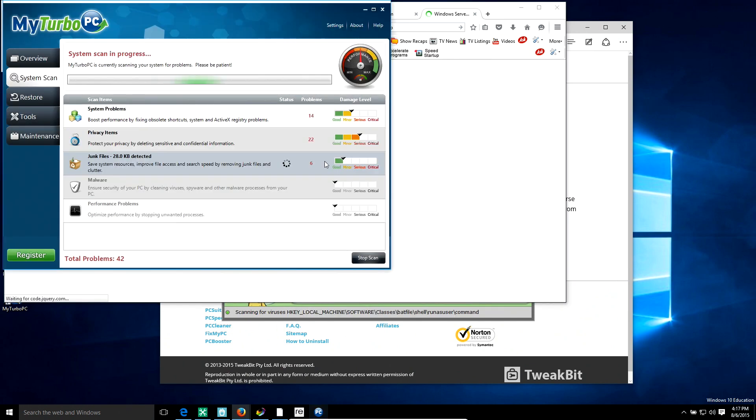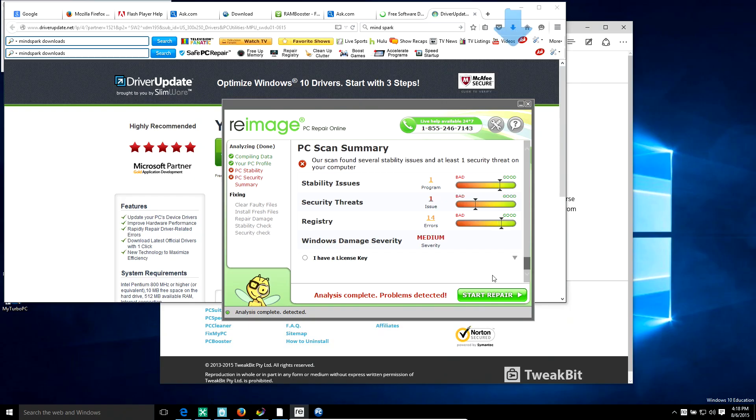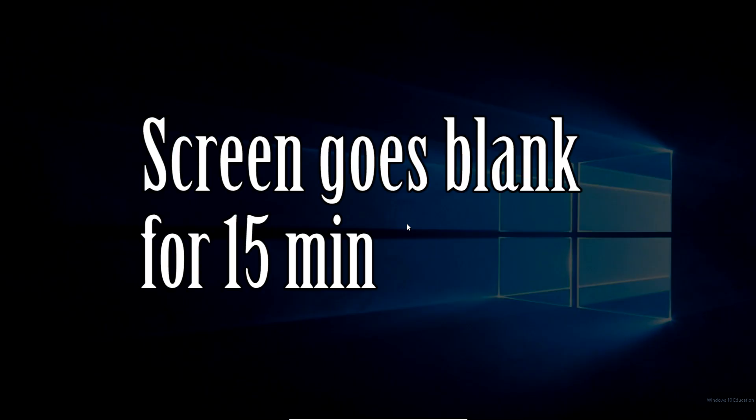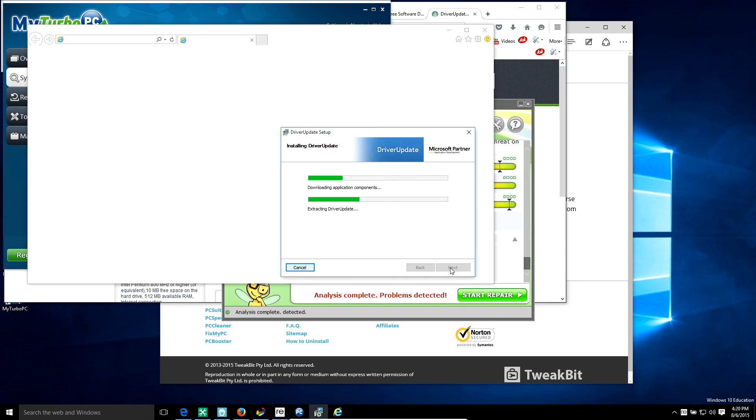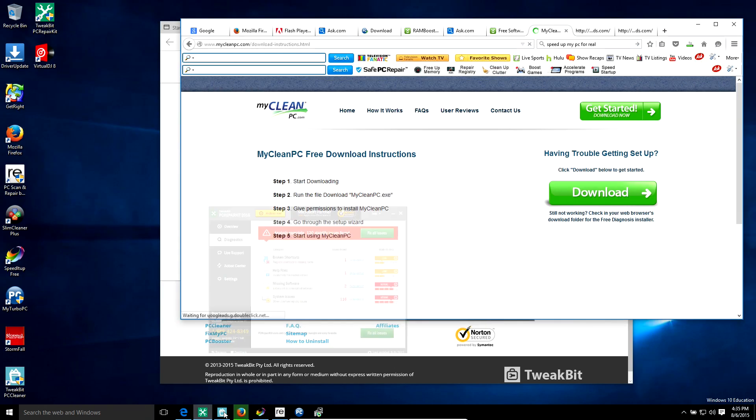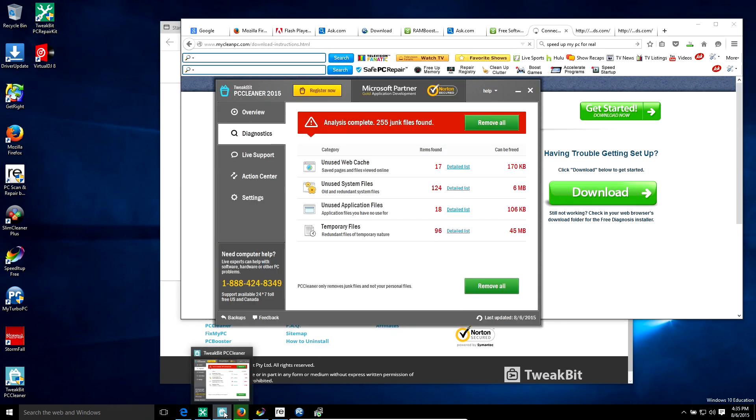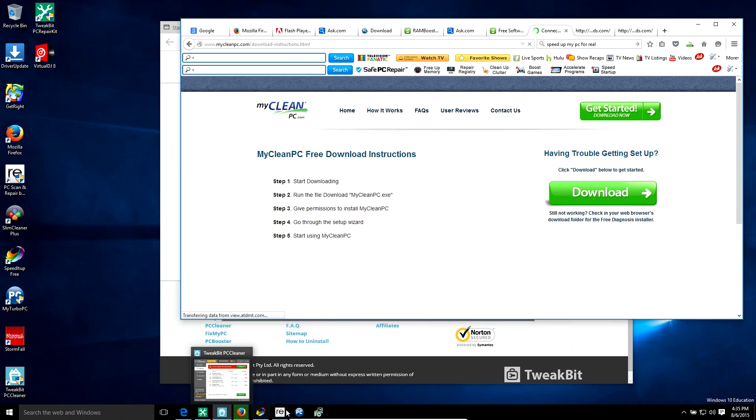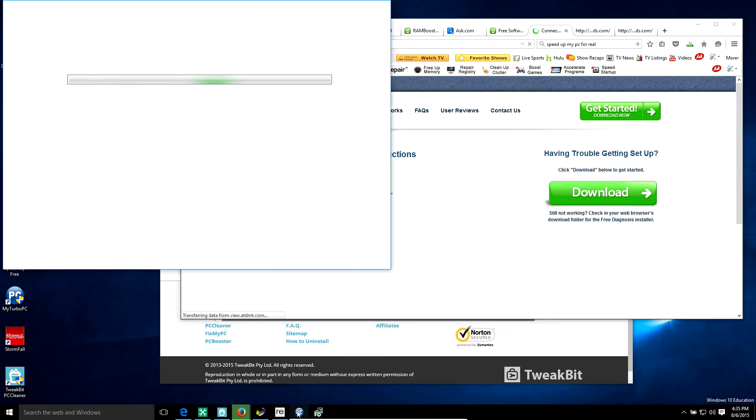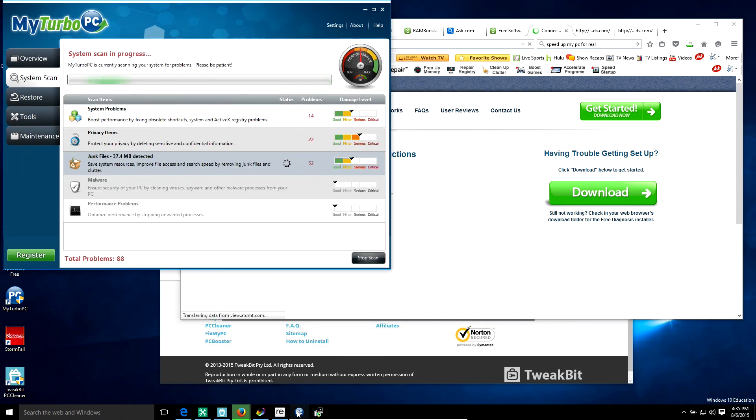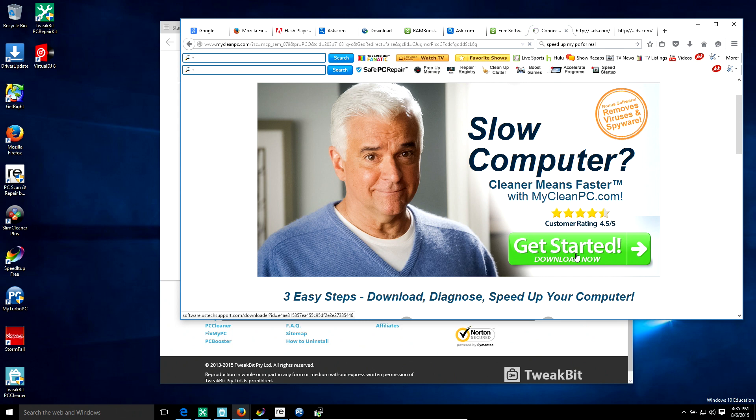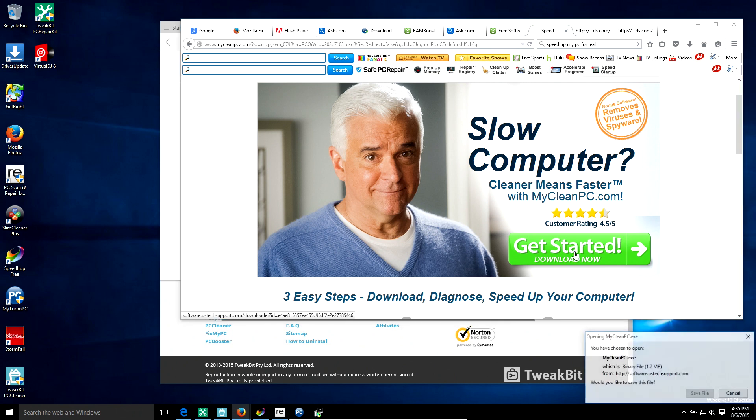Ooh, Safe PC Repair. Hell yeah, I want that. Here we go, installing. Oh, My Turbo PC. Oh, Reimage. Hell yeah. Oh, here we go, here we go. Finally, my drivers are getting updated. Here we go, PC Cleaner, My Turbo PC still running. Hell yeah.